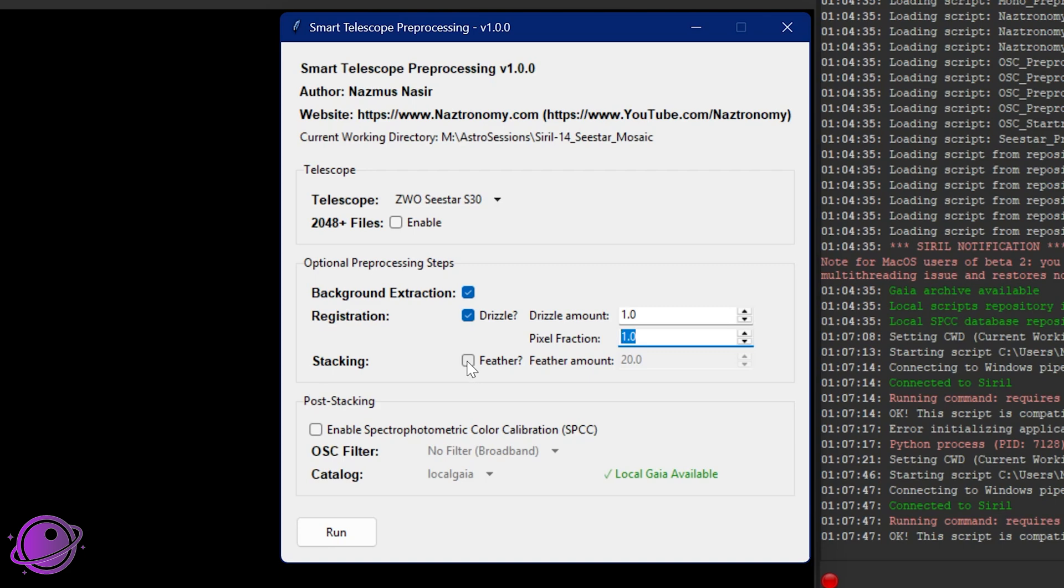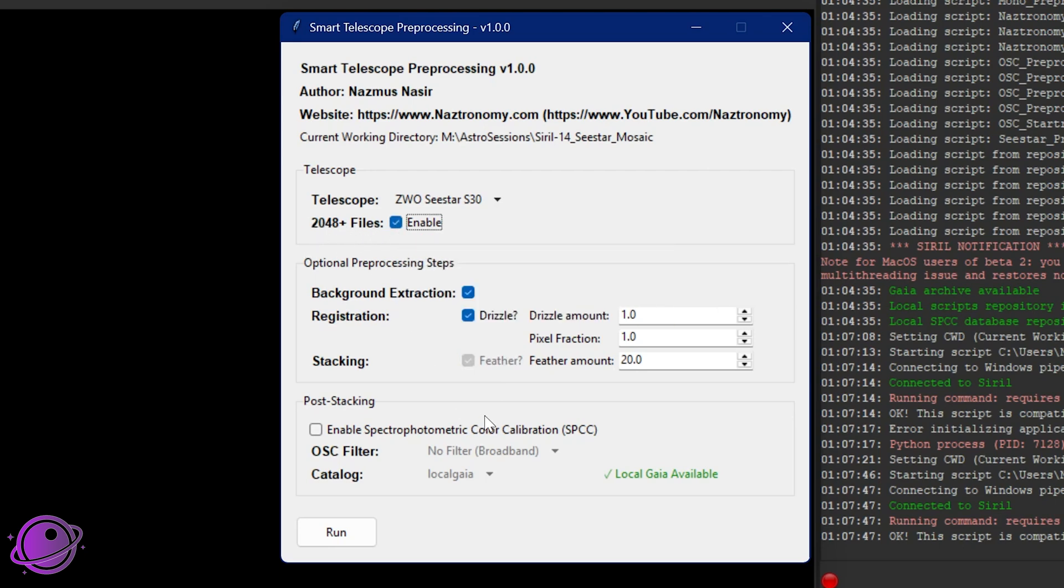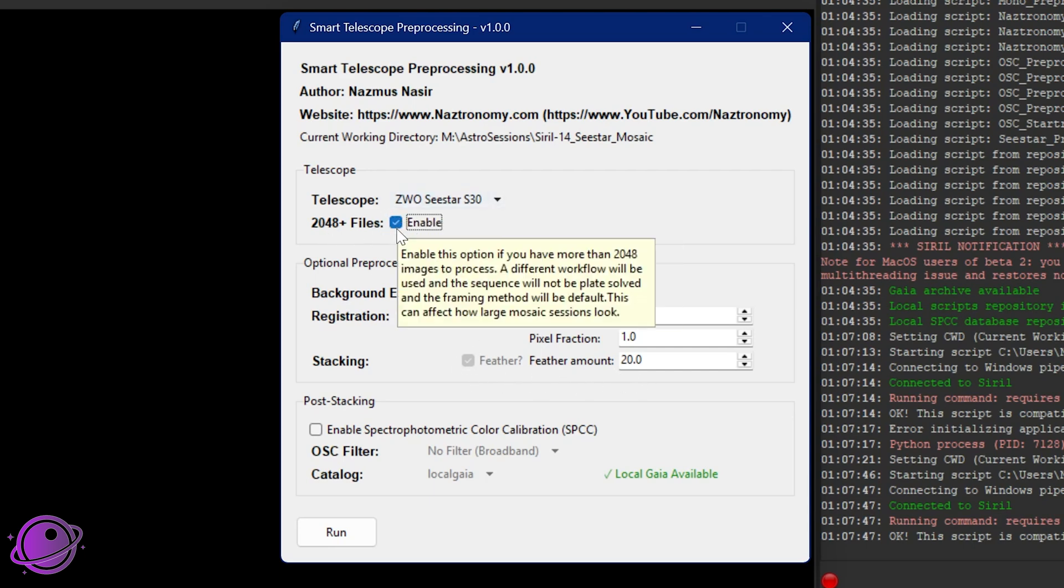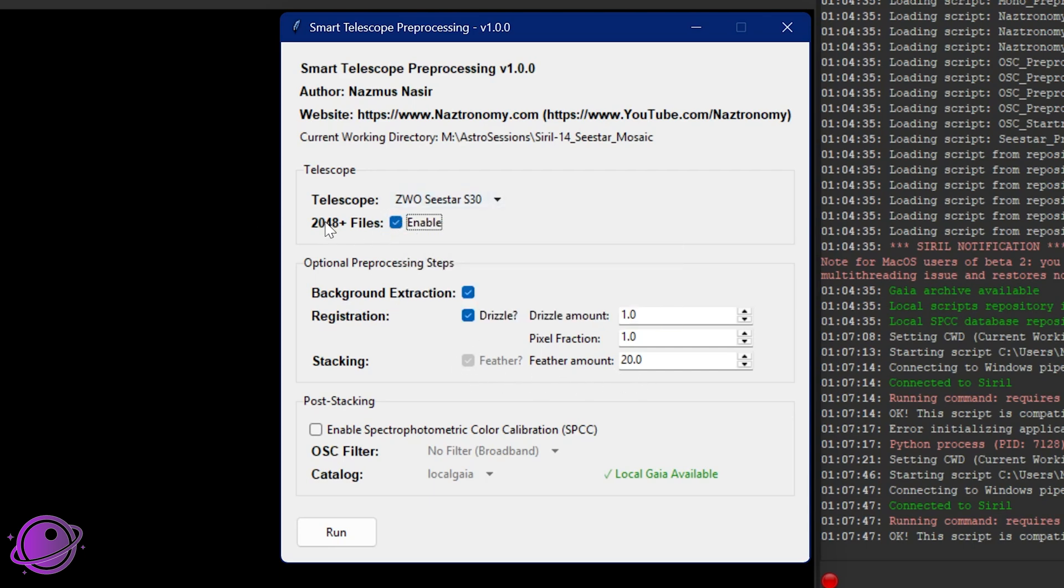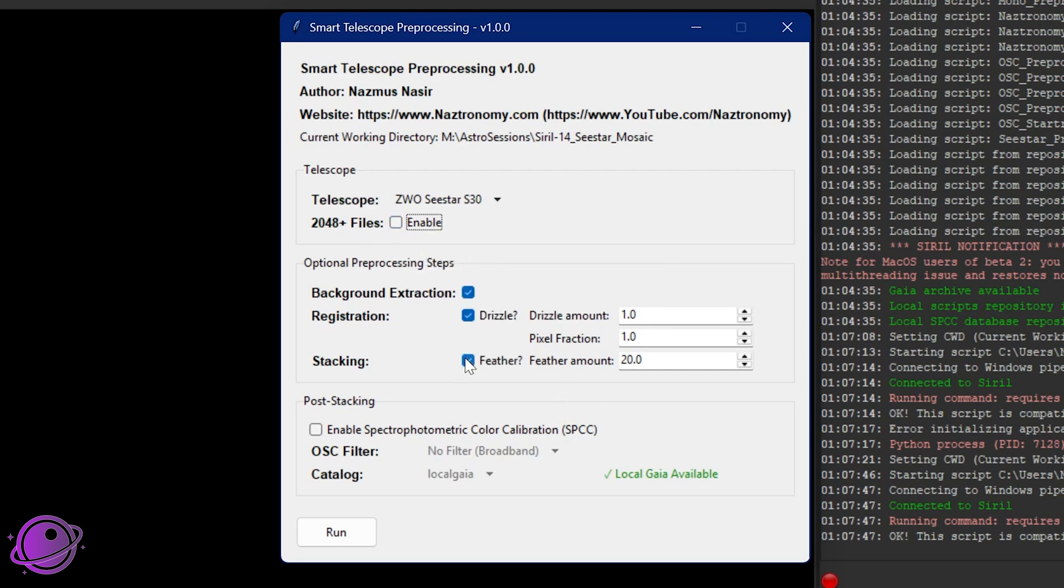The next option we have is feather. This is for mosaics. If you see that frames that are overlapping have artifacts at the edges like where they're overlapping, you can use the feather method and it will smooth those out. You'll notice that if I click on the 2048 option, the feather actually gets checked off or actually becomes disabled. So this doesn't get used if you're using 2048 because we are not allowed to use mosaics for 2048 mode at this moment. And you don't really need feather all the time, just if you need it.